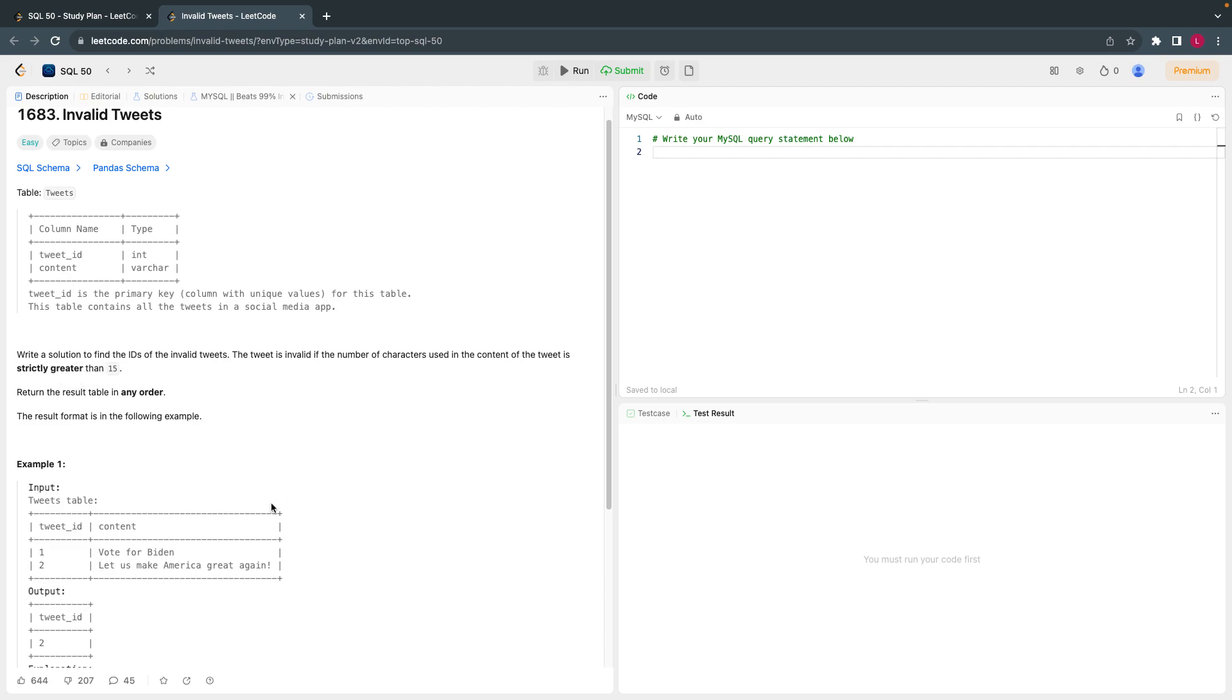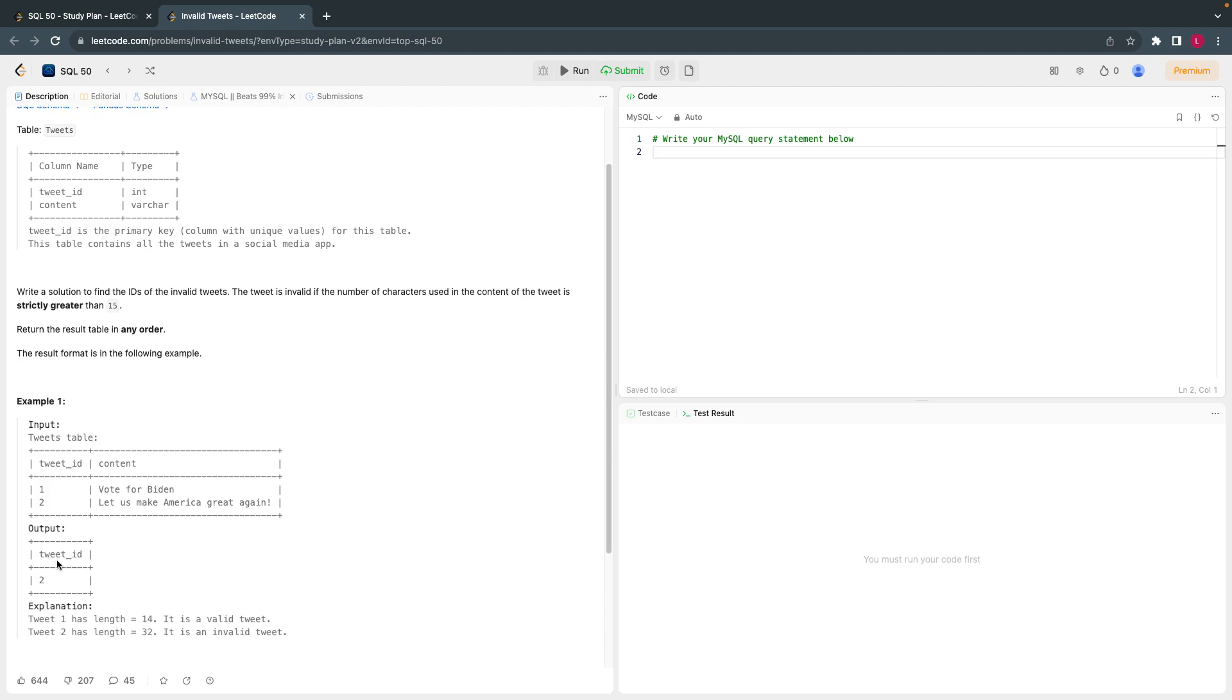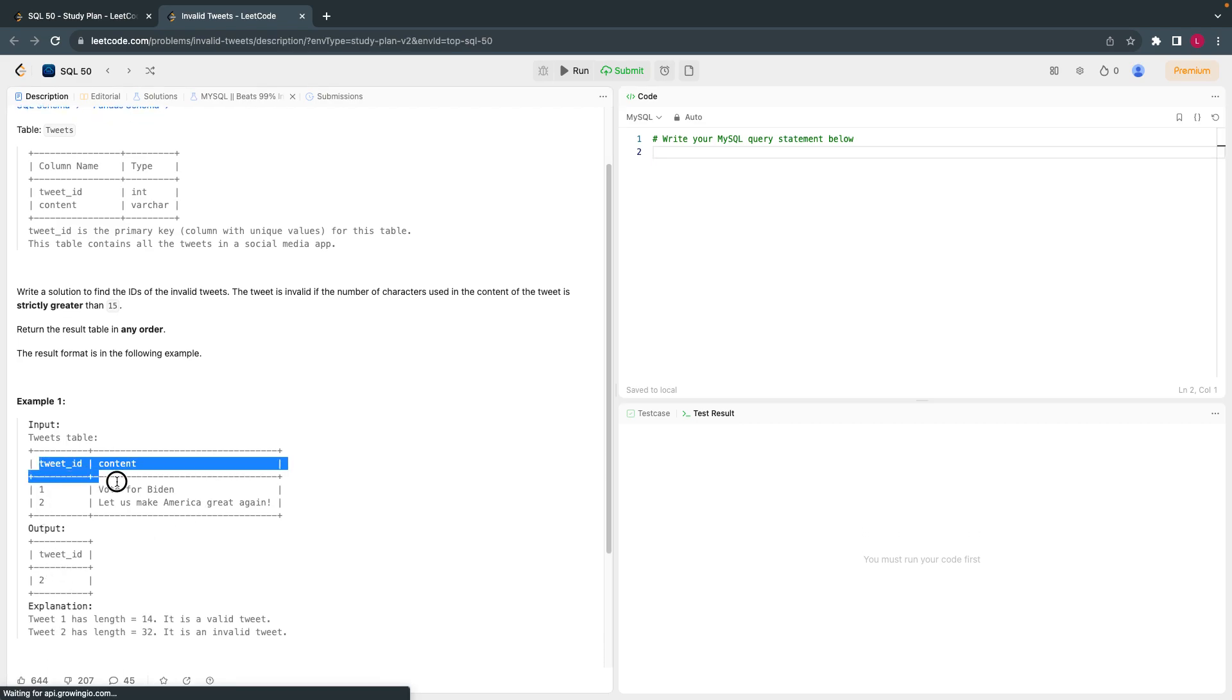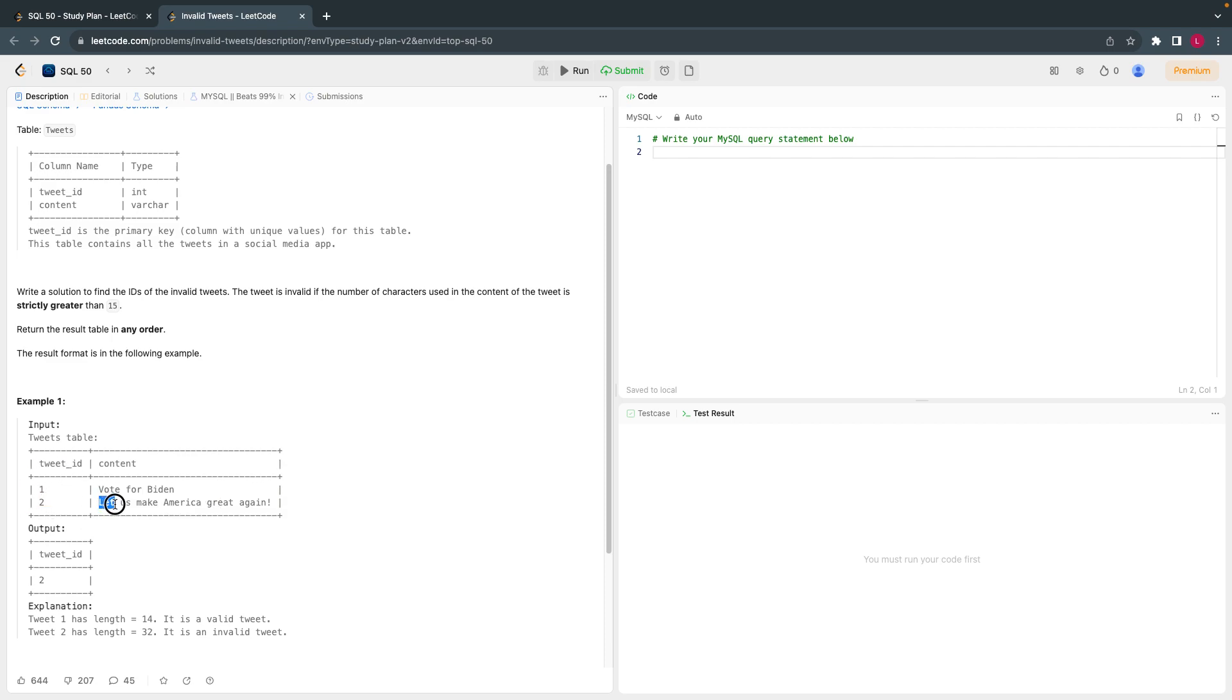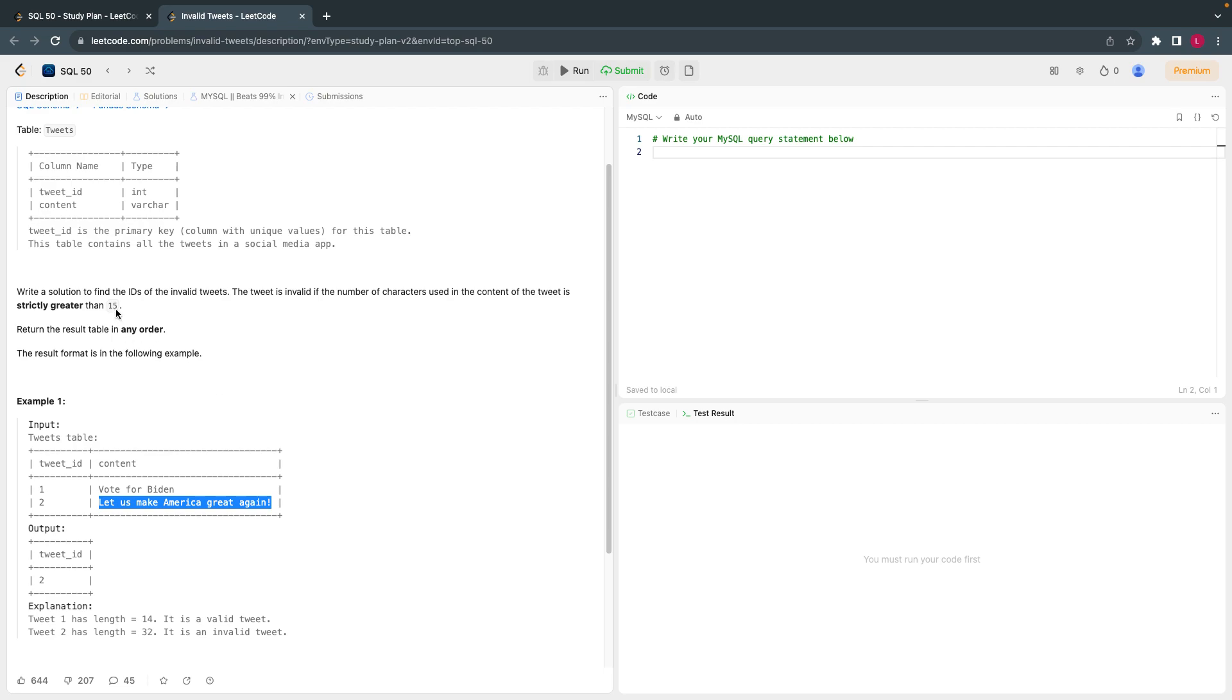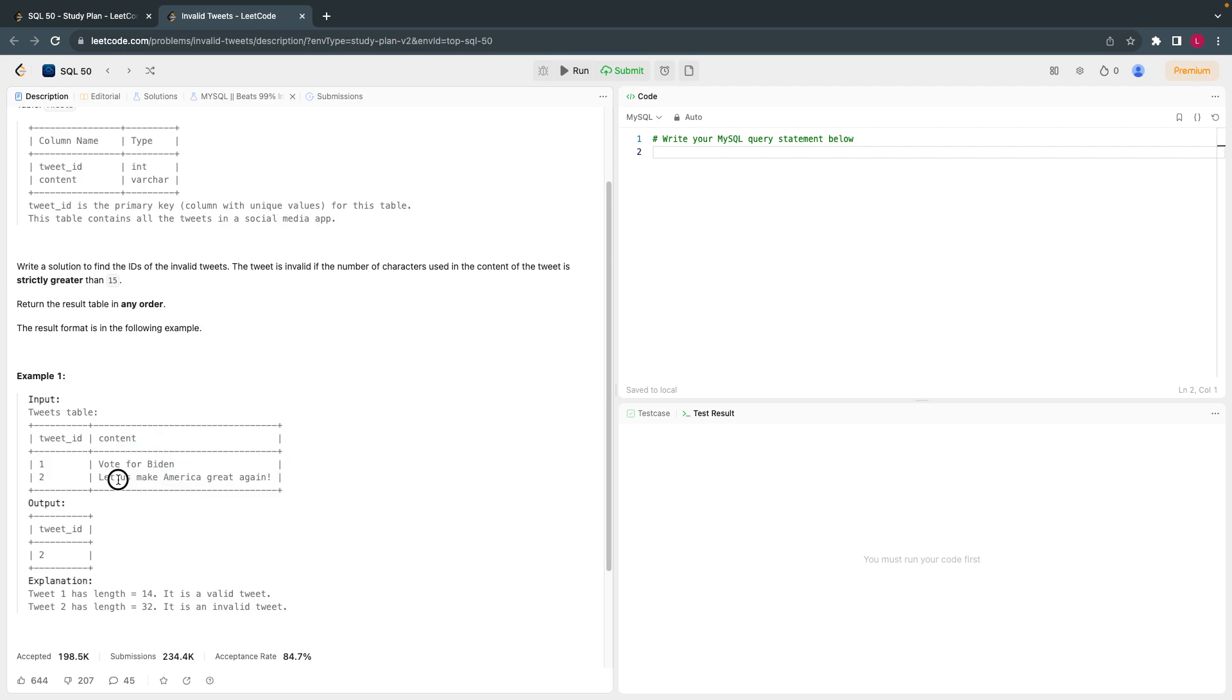If you see here, the output given is tweet ID 2, because the characters within this tweet are strictly greater than 15, while the characters within tweet 1 are less than 15. So we have to filter out and print only these IDs.